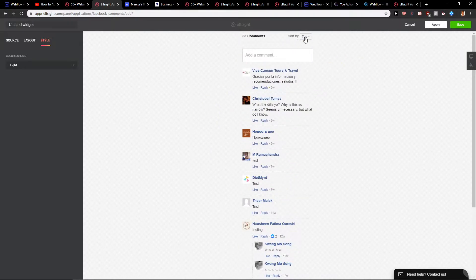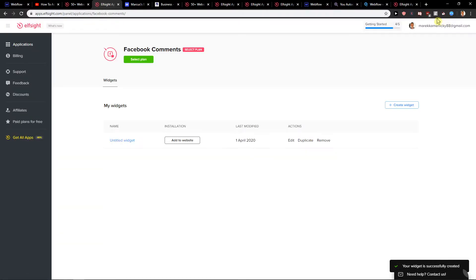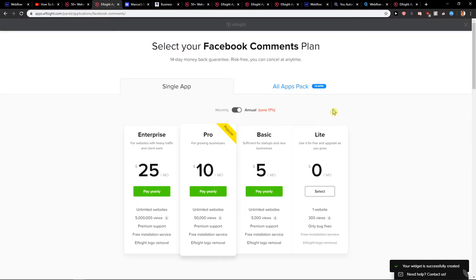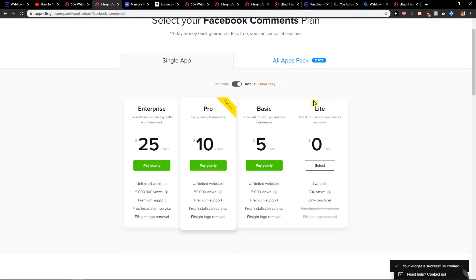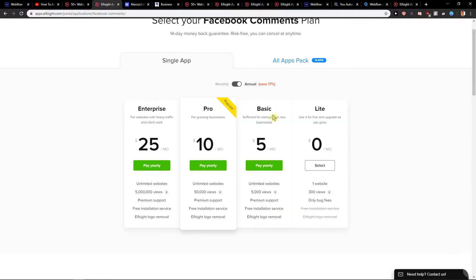Once you have it configured, just click save. Now you'll choose which version you want. You can go with the Light plan at zero dollars per month — it's free and you get 300 views. Or you can go with all packs for 15 bucks and get all the applications from L site. There's also a single application option for five bucks a month.